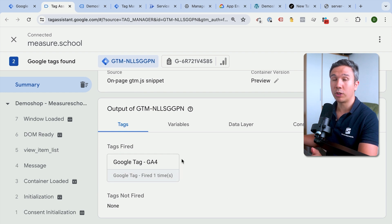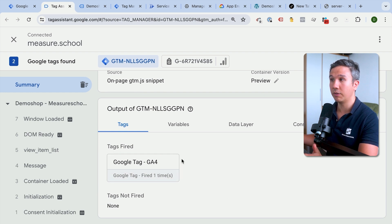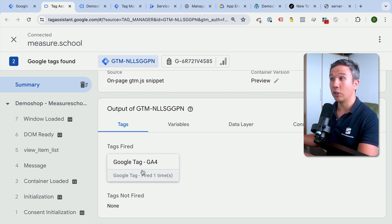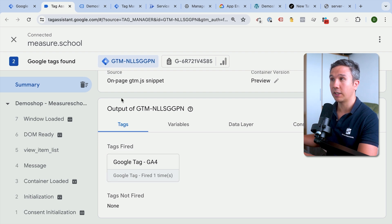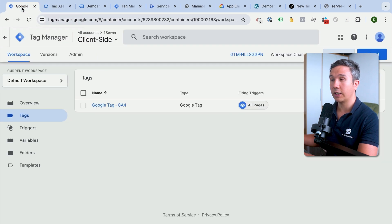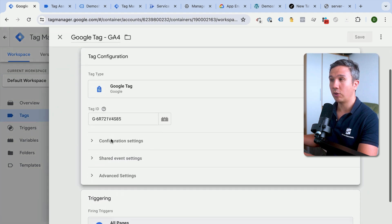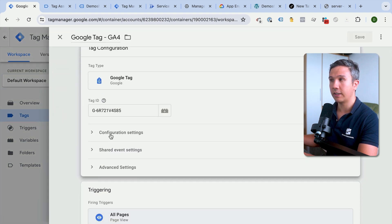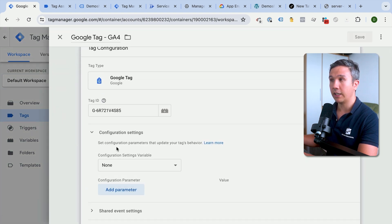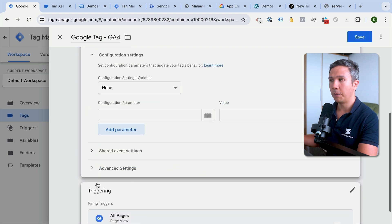What if we wanted to now make use of our GTM server? Well, we would send that data not to GA4 directly, but to our server-side instance. We can go ahead and go into our client-side right here, click into our Google tag, and then we can change around where the data is sent to by adding a new configuration parameter, which is transport URL.